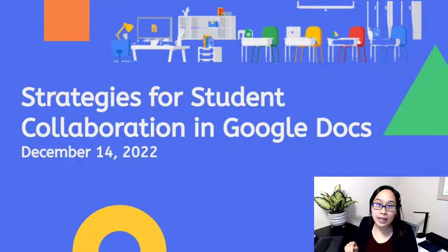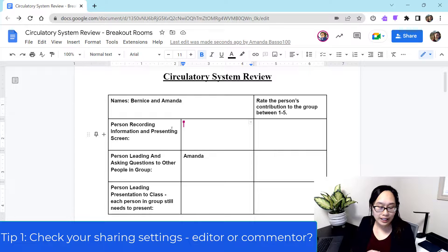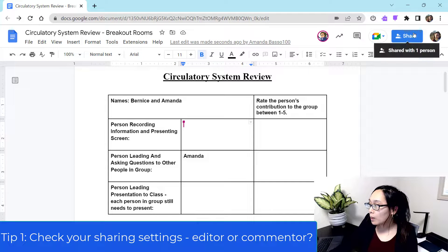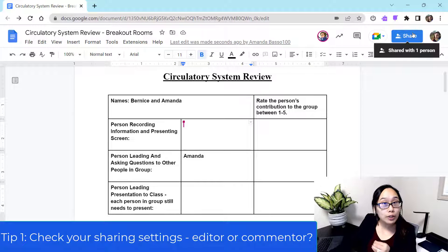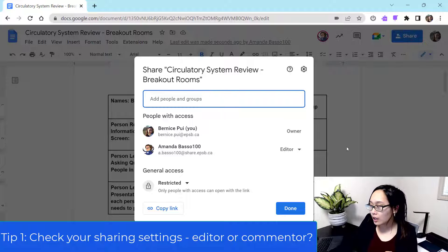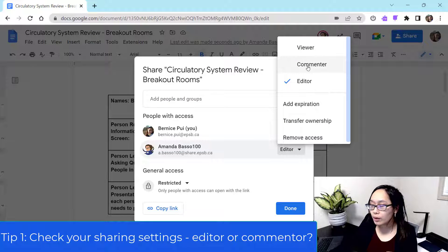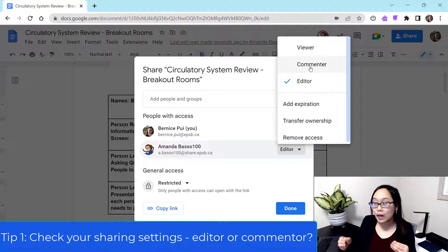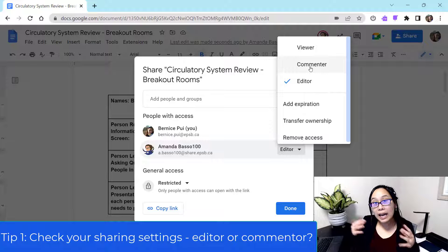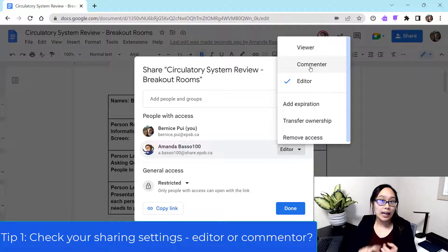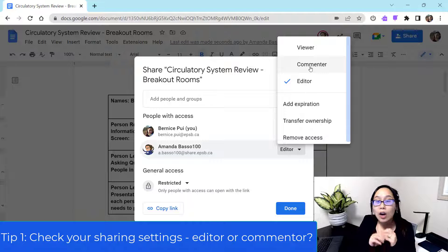My very first tip is to talk about sharing settings. I've already shared this document, but I want to show you what other options you have when it comes to student collaboration. If you click on the share button, you'll see you have two different things that students can become. Students can either be an editor, meaning that they can access each other's work in its entirety — they can delete things, add things, change things, everything.